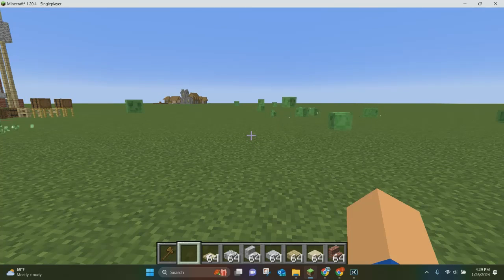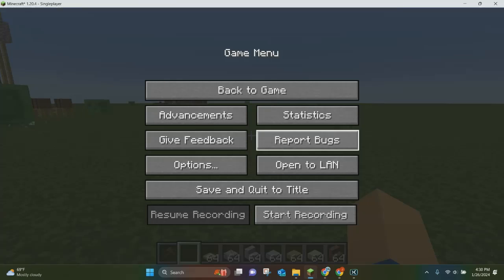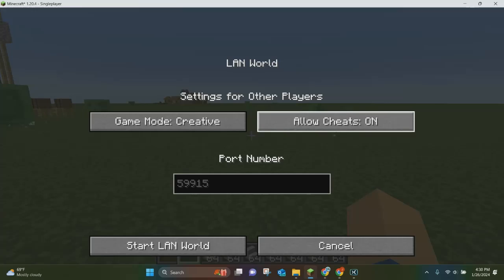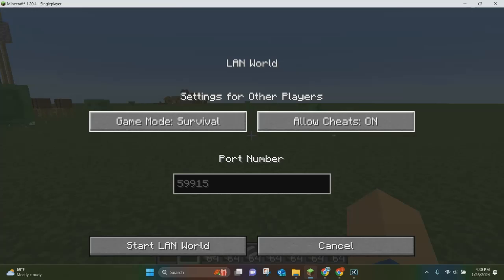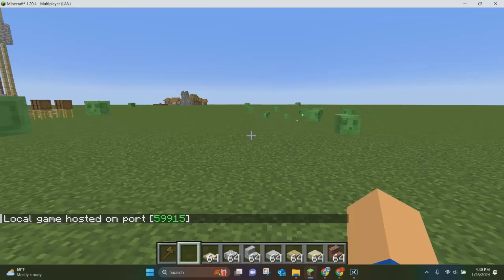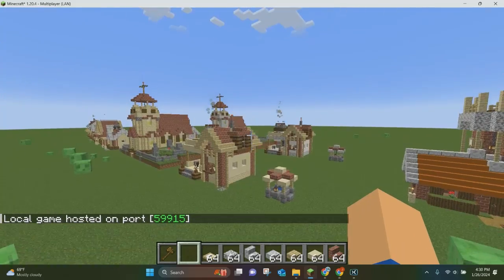You can enable cheats when you're first creating the world, but if you already have a world without cheats enabled, there's a pretty simple hack to get around that. You can hit Escape, click Open to LAN, and you can set Allow Cheats to on. So even if you want it to still be survival, you can still allow cheats and it will work. Just click Start LAN World and then you'll be able to use WorldEdit with cheats.